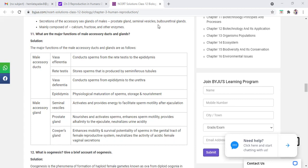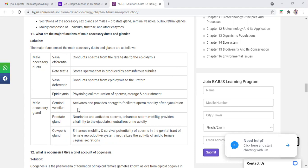These are male accessory ducts. Now male accessory glands, what is their work? It is also available in the table. Seminal vesicles: activates and provides energy to facilitate sperm motility after ejaculation. This means it increases the sperm's motility, increases the energy, provides fructose which is sugar.